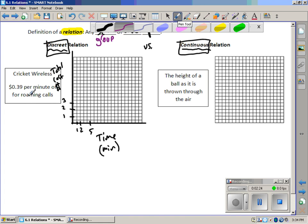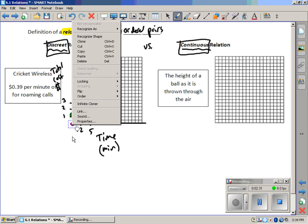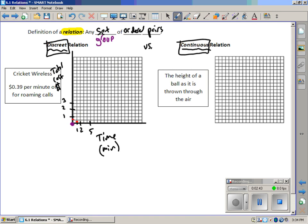Now, if you don't talk on the phone, then you don't pay any money. So zero time is zero money. That's the nice thing about Cricket. You only pay for what you use. I'm not trying to advertise Cricket, though. Okay, after one minute, you pay 39 cents. So we're underneath the 50 cent marker, which would be there. And in two minutes, then you're up to 78 cents. So you're there.